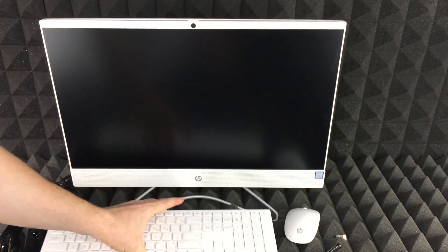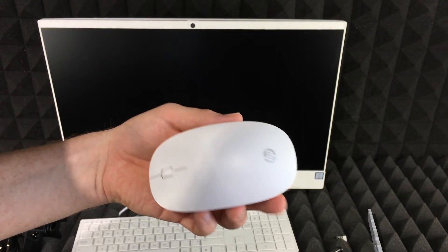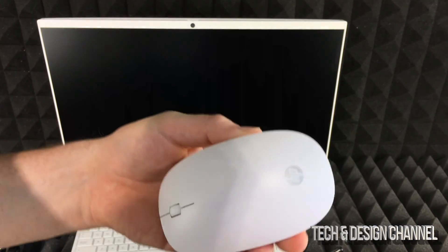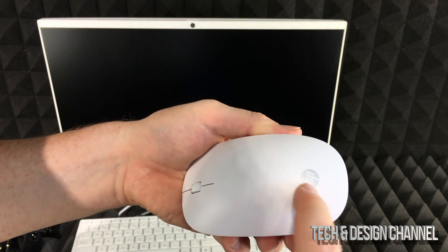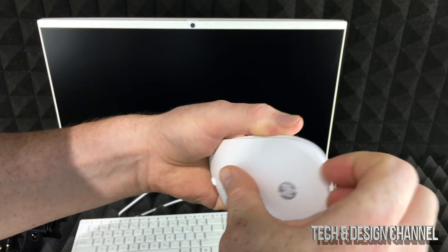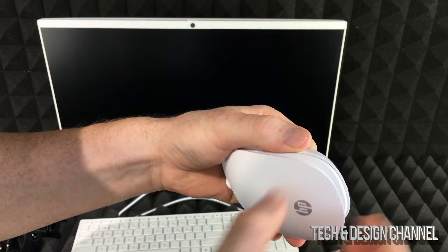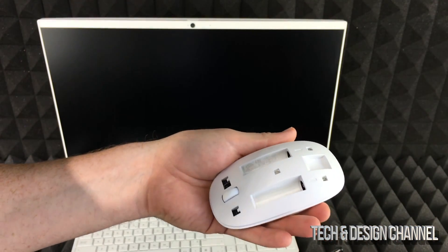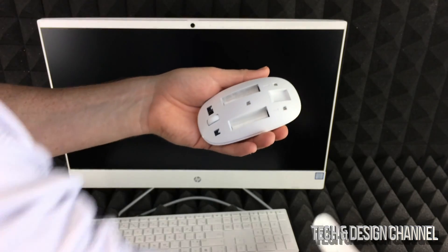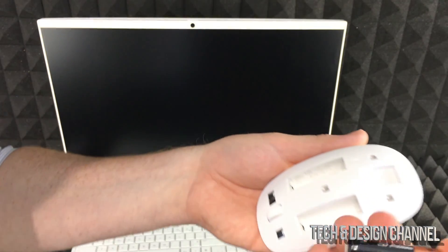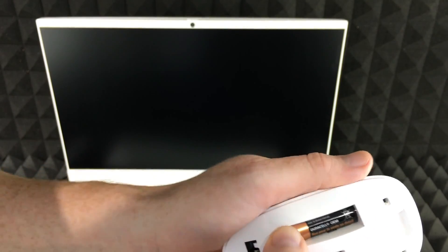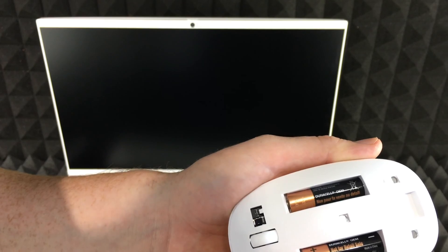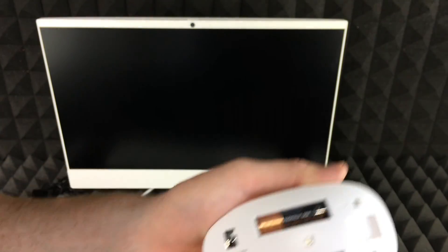Alright, that's ready for now. Now let's do the mouse. The mouse is pretty simple. Right here where it says HP, right underneath, you can just pull it up and it comes off. Same deal—we're going to place batteries right there, facing this way with the plus sign this way.